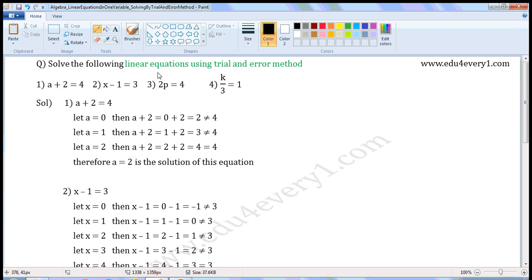Solve the following linear equation using trial and error method. First one: a plus 2 is equal to 4. We have to find the value of a. Let us do this using the trial and error method.